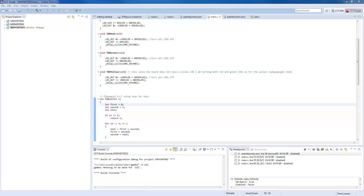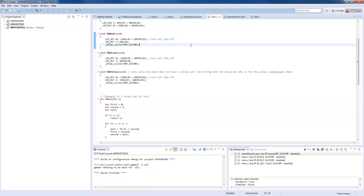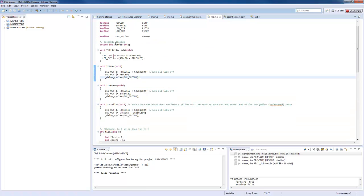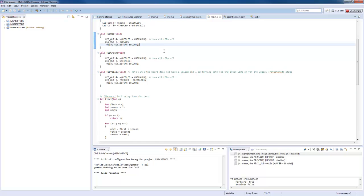Continuing with the series on embedded TDD, test-driven development, using the TI MSP430 Launchpad. This is the first program which is actually going to do something — we're going to calculate the Fibonacci series in assembly language.